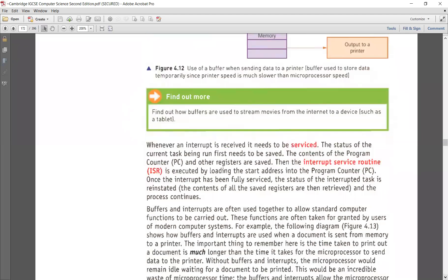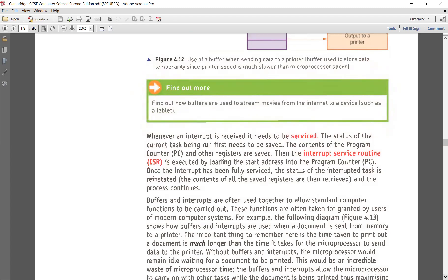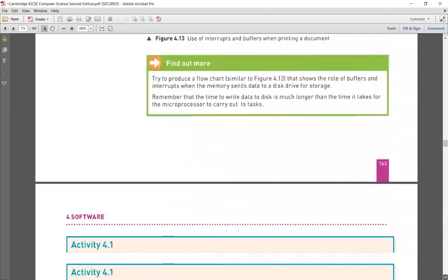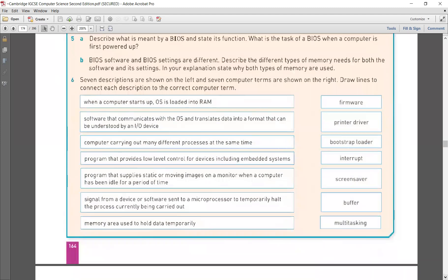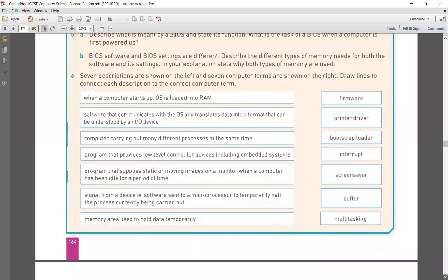ISR — interrupt service routine: when an interrupt is received, it needs to be serviced. Whatever program is running has to stop temporarily, and that program's status is stored in the ISR so that it can start from the same point where it had been interrupted once the interrupt is handled. You should perform all questions on these descriptions and ensure the terminologies are well understood and learned.